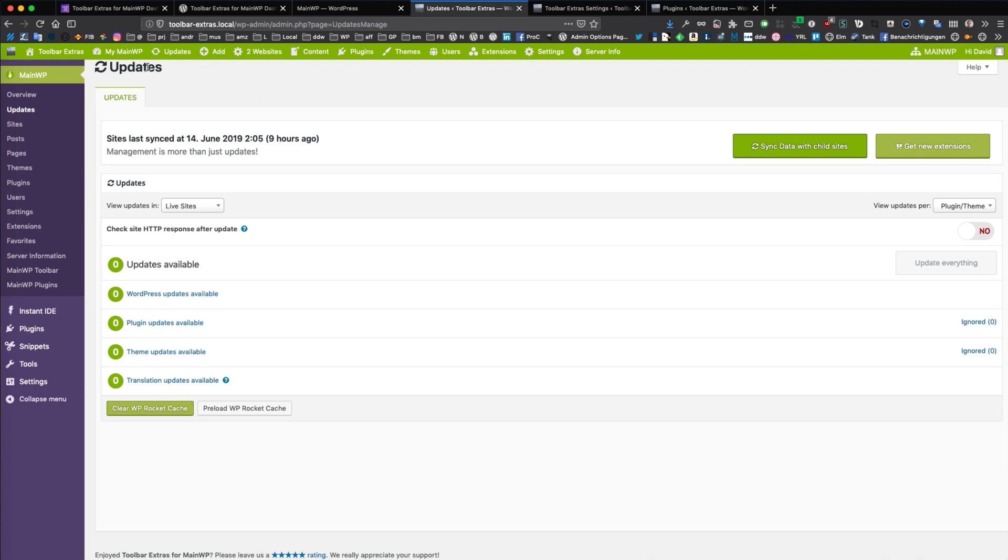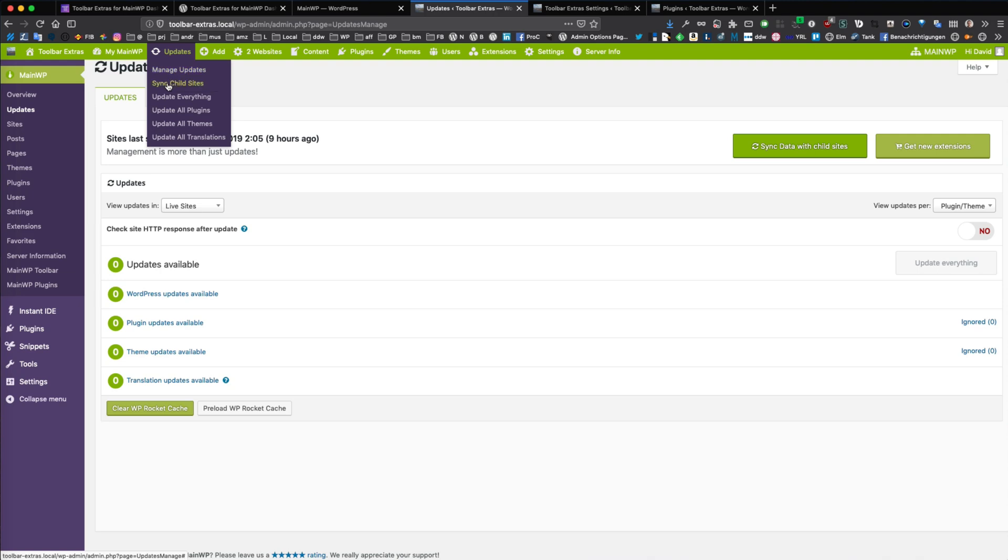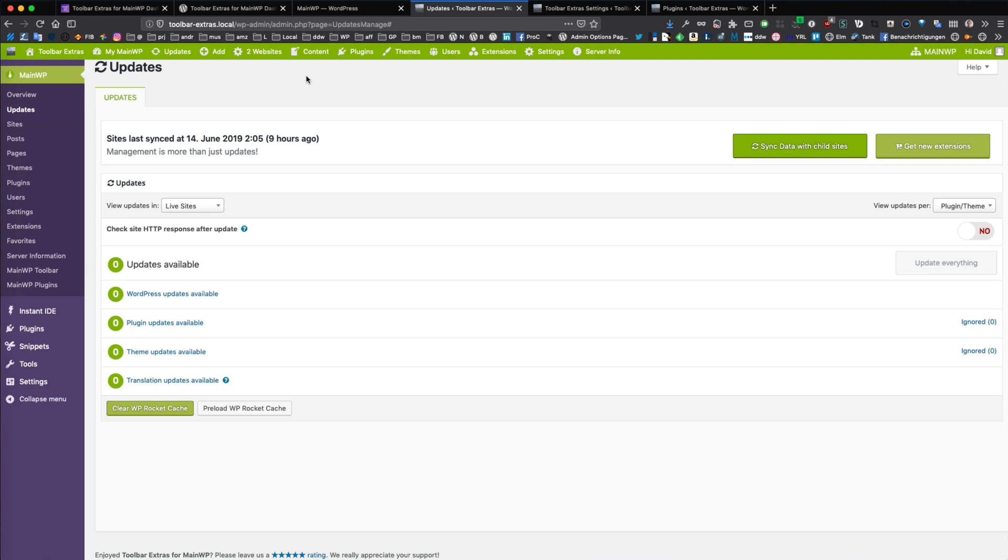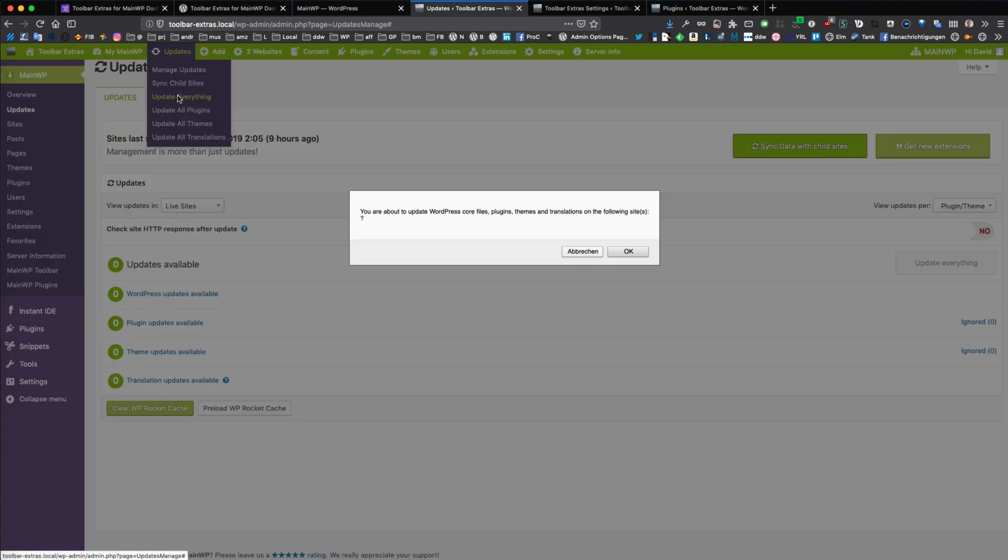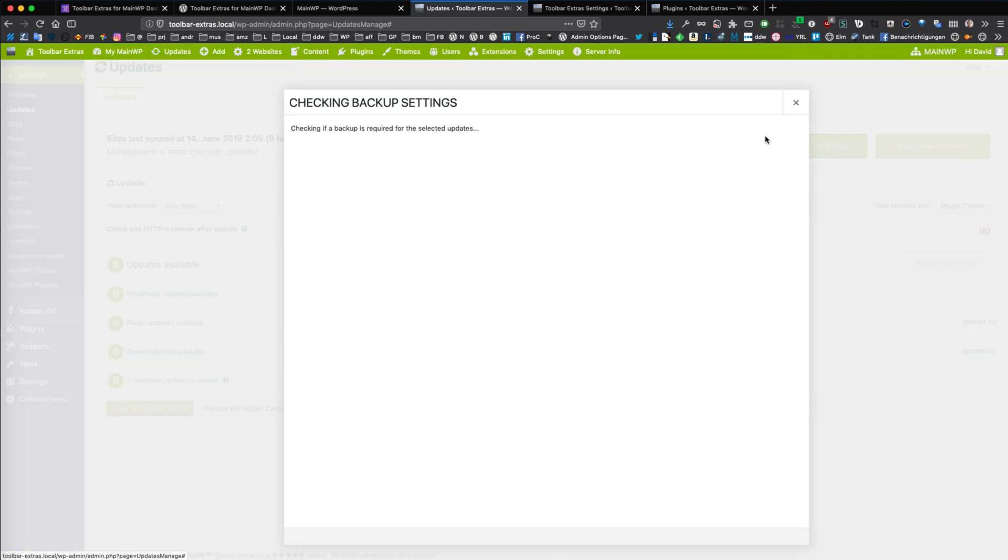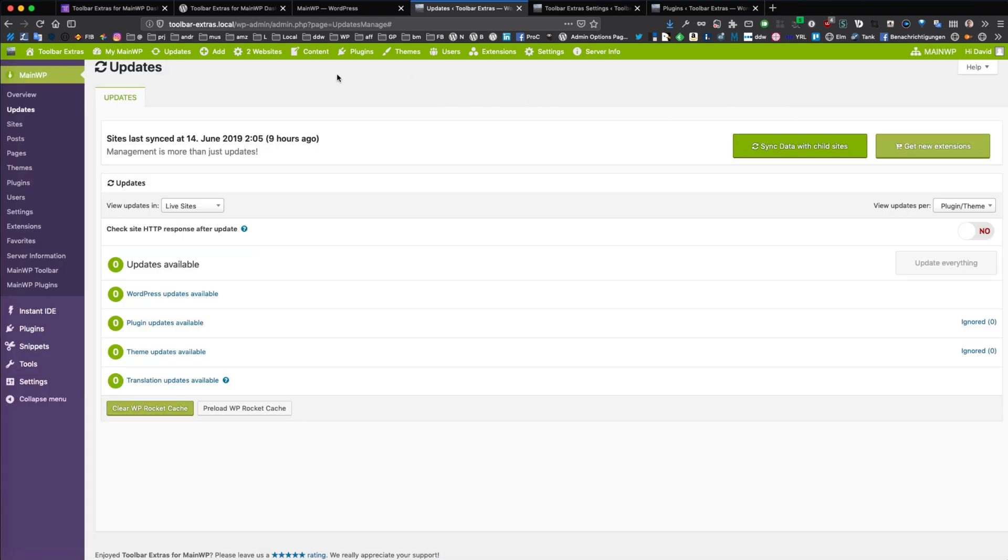You can start updates like that one. You can sync the child sites, start the modal from the toolbar, you can update everything from the toolbar, start these actions.